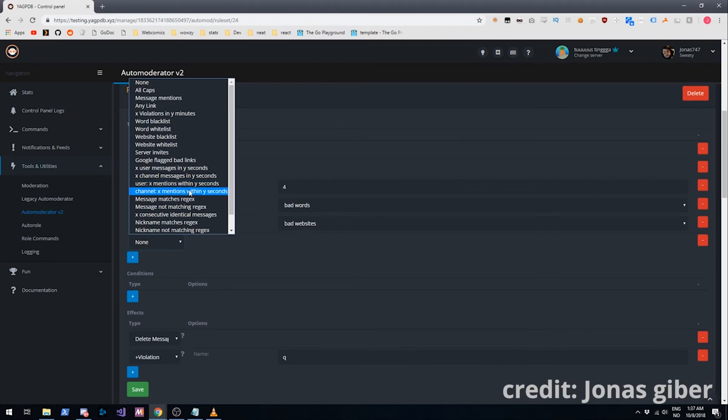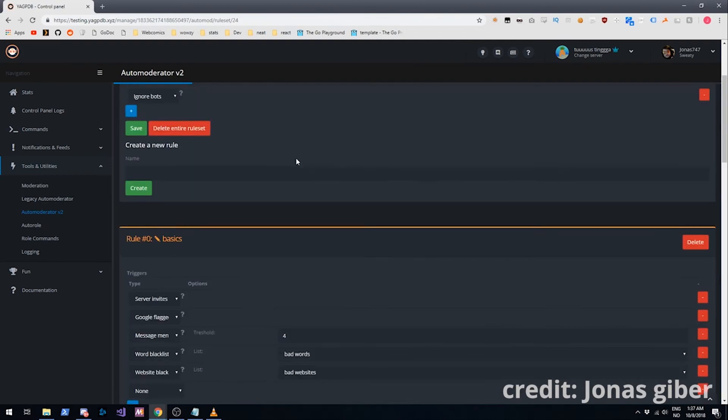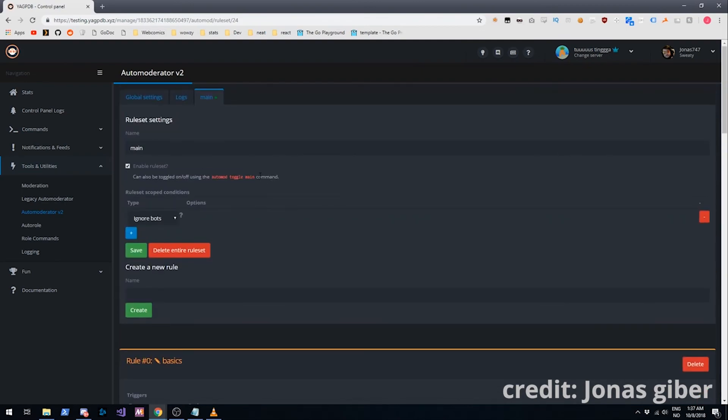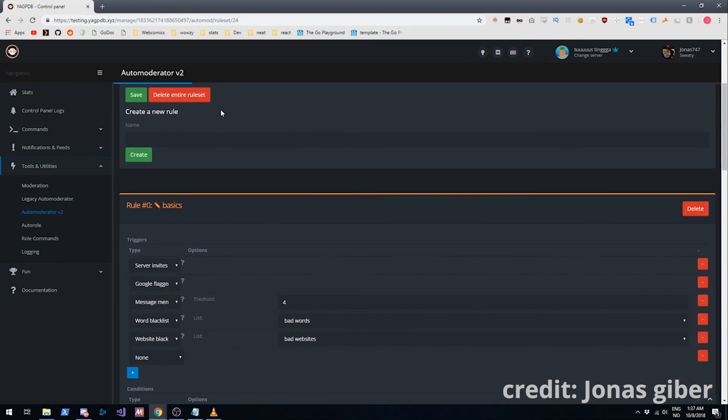If you have some raid triggers here as well, you could put those in a separate rule set and enable those when you're under a raid. But that's the basics. That's it for now.